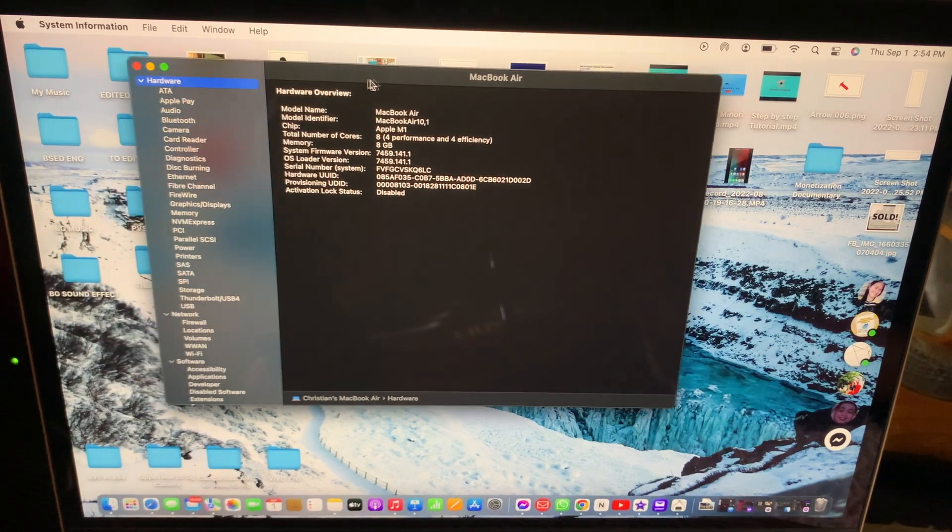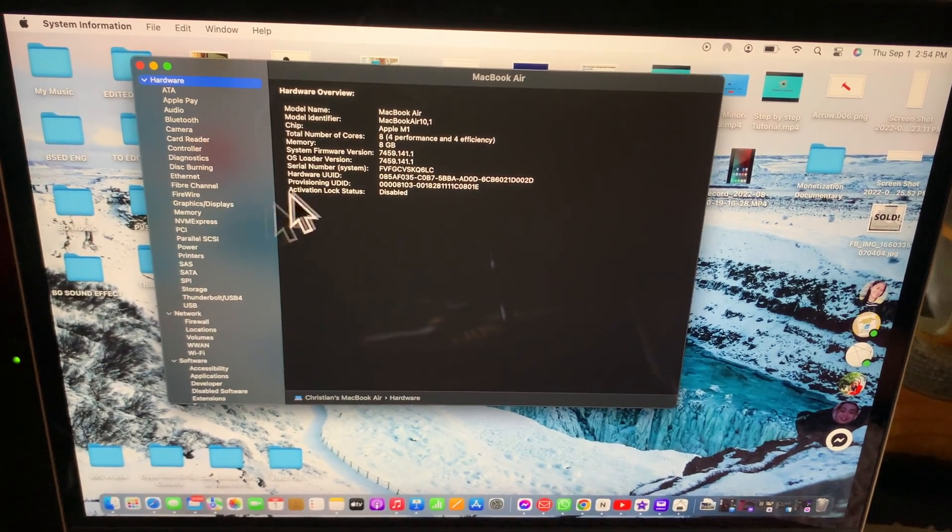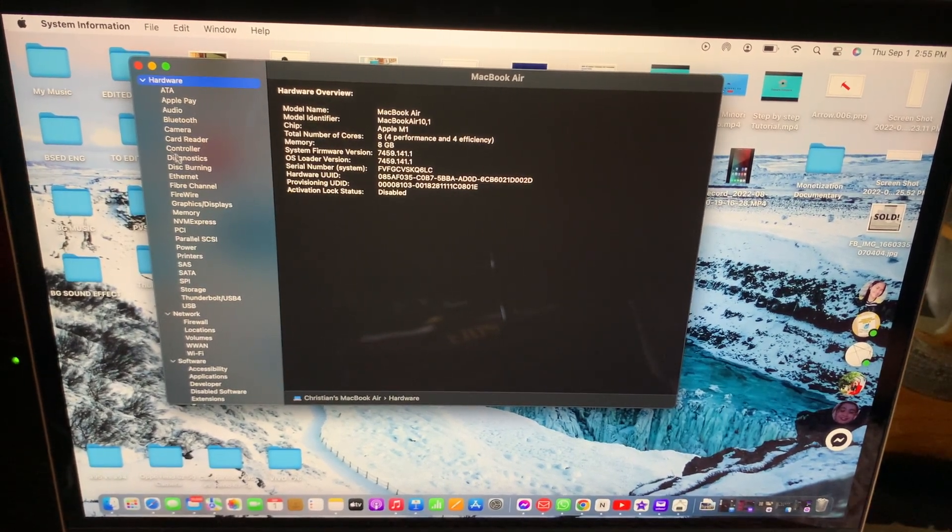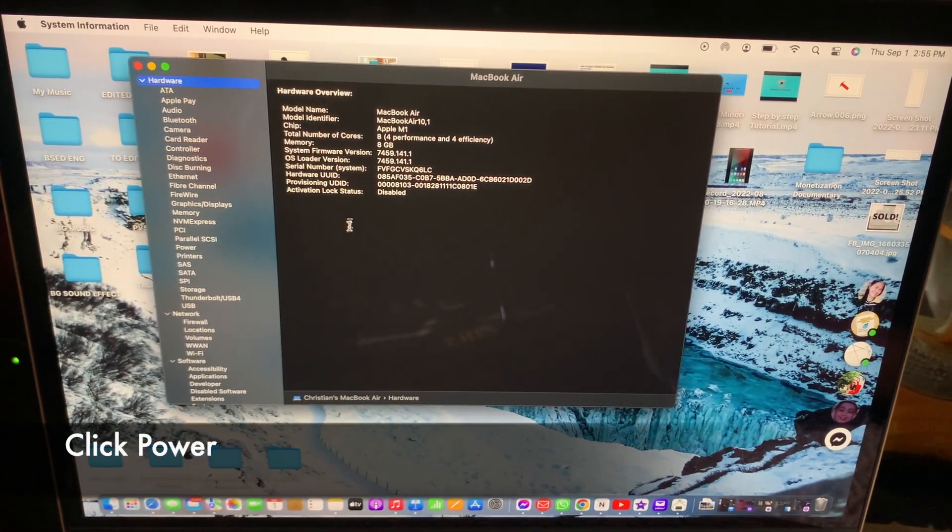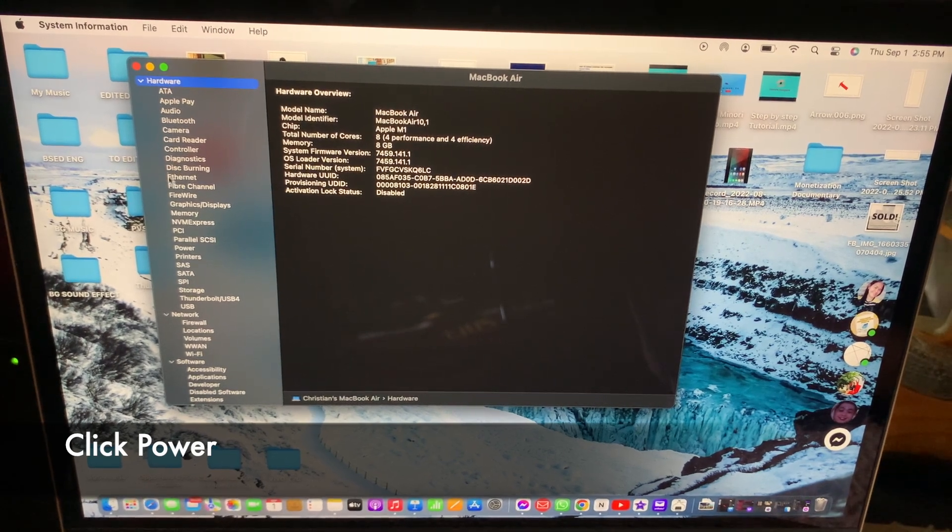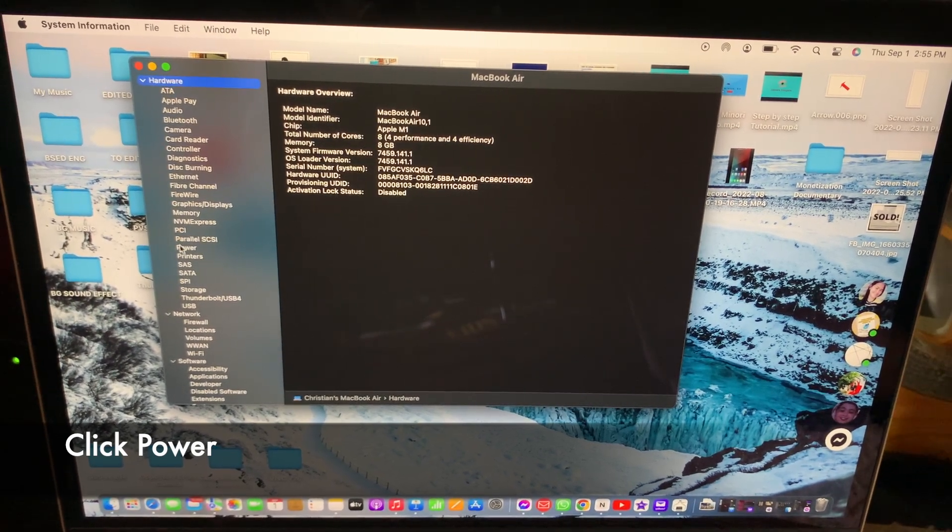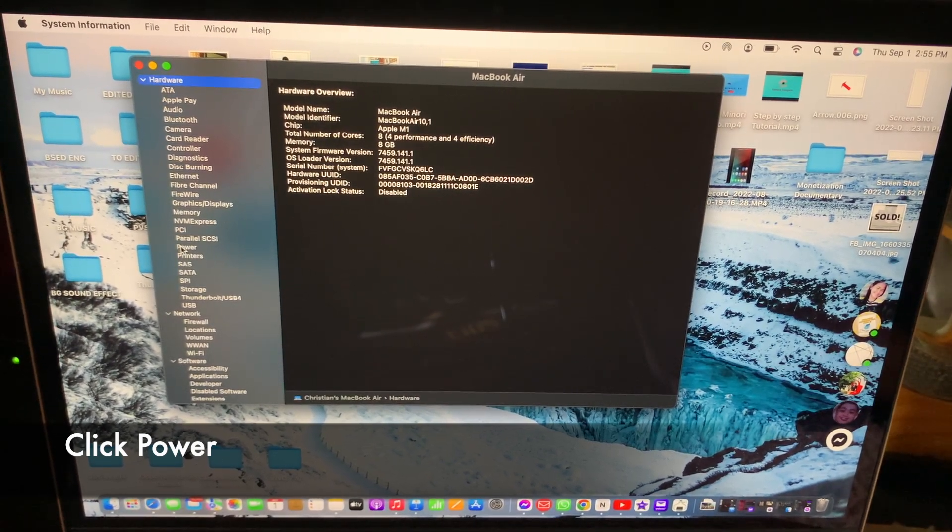Click on Power. You need to find Power on the side, then click on that Power option.